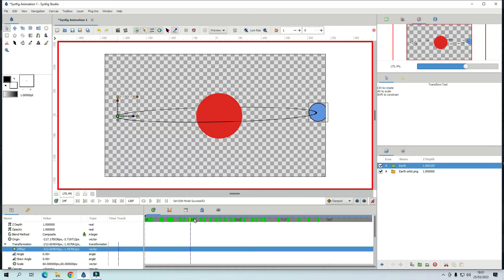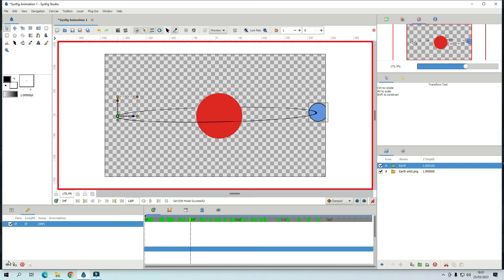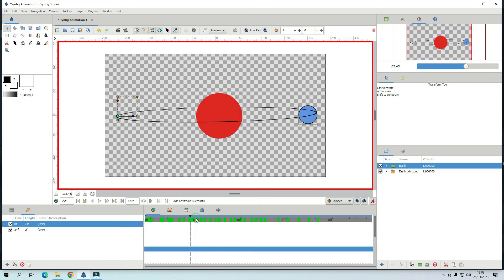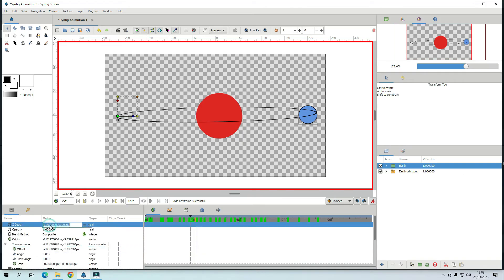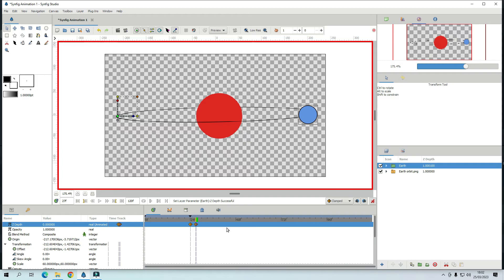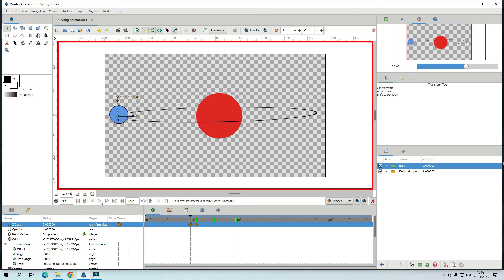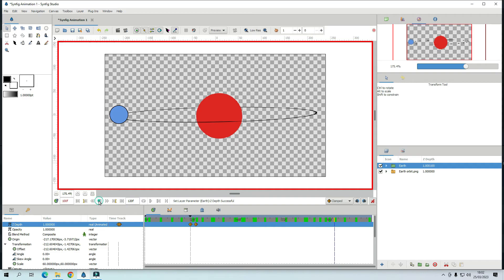So what I do is make a key frame at that spot. And then just go a little bit. Which is that. And go back to Z depth of Earth. And make it 0 again. So now hopefully. So let's see. Yeah behind and front.